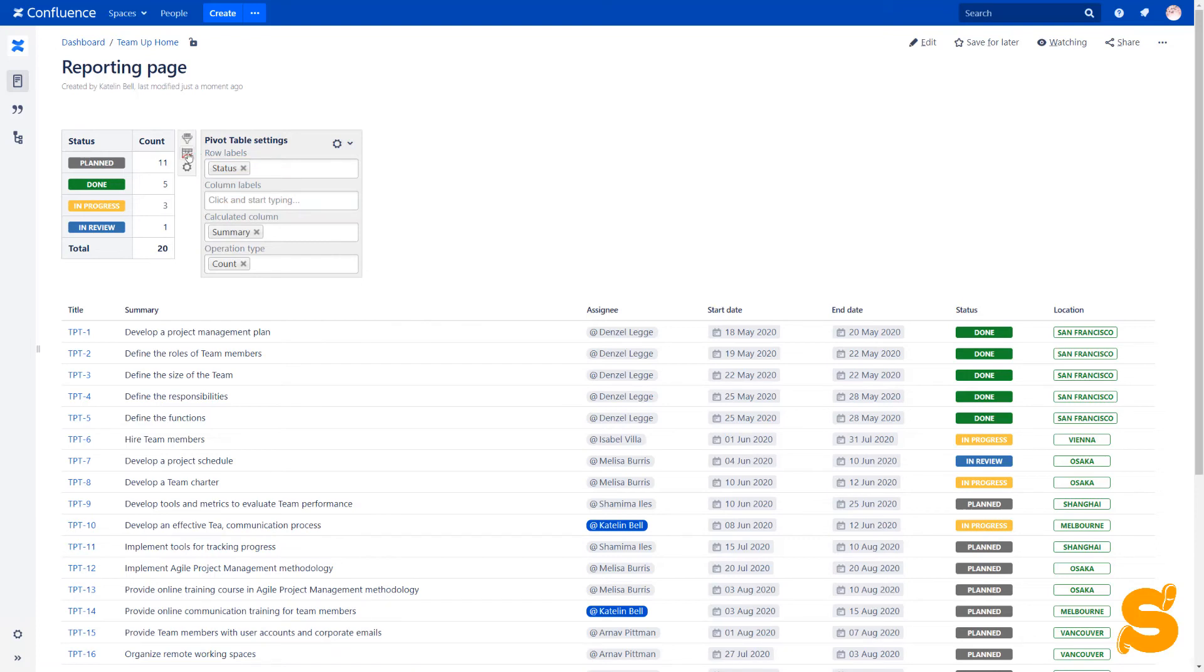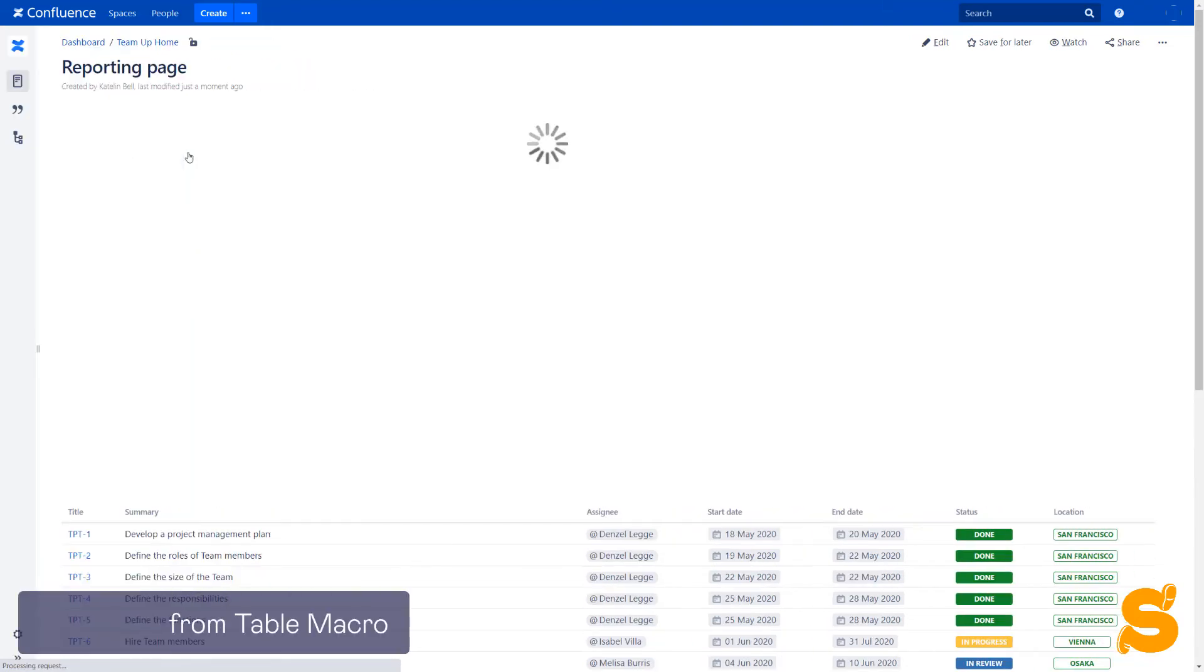In the page view mode, we add the chart from table macro and configure a bar chart.